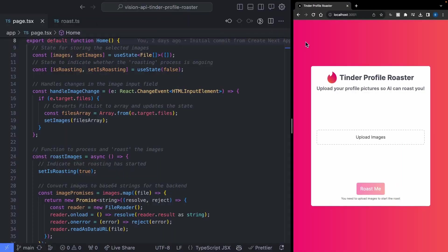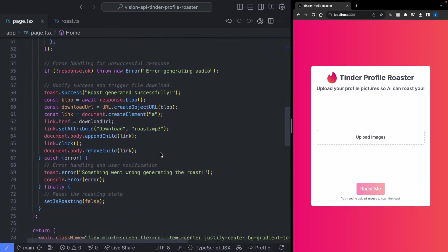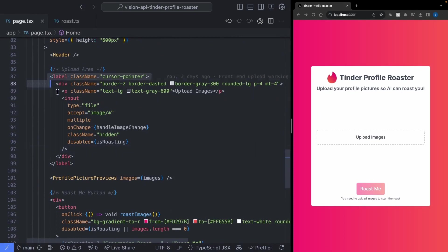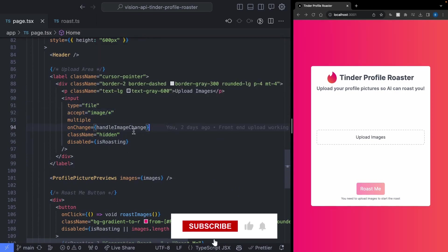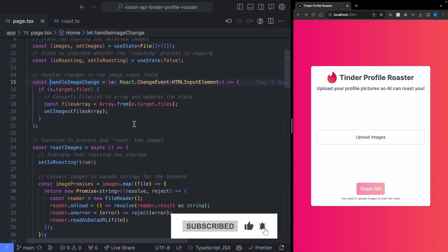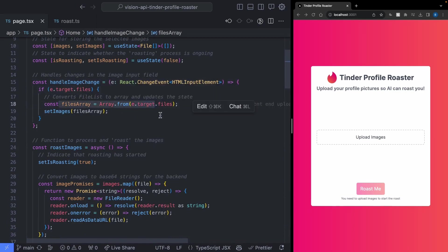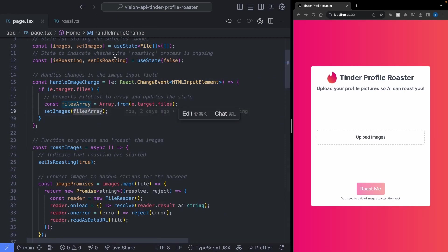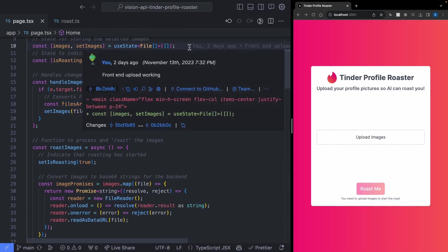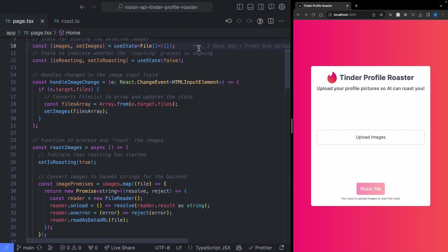The first thing we're trying to do is upload images to our app. If you head down to the HTML portion of our code, you'll notice I made an upload area that allows you to upload any file of type image. Whenever you upload an image, it triggers the handle image change function, which pulls out all the files passed into that input, converts them to an array, and adds these images to our set image state so we can access them later when we generate our roast.